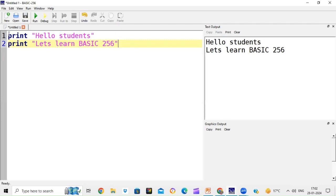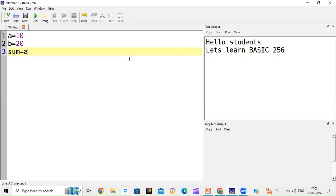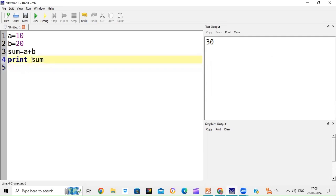Now we will write a program to find the sum of two numbers. We write: a = 10, b = 20, sum = a + b, print sum. Variables a and b store values, then the variable sum equals a + b, and print sum will print the value. If you click the run button, it will show the answer 30. Note: if you write sum inside double quotes, it will print the word 'sum' — but to print the stored value, you must write the variable name outside the quotation marks.